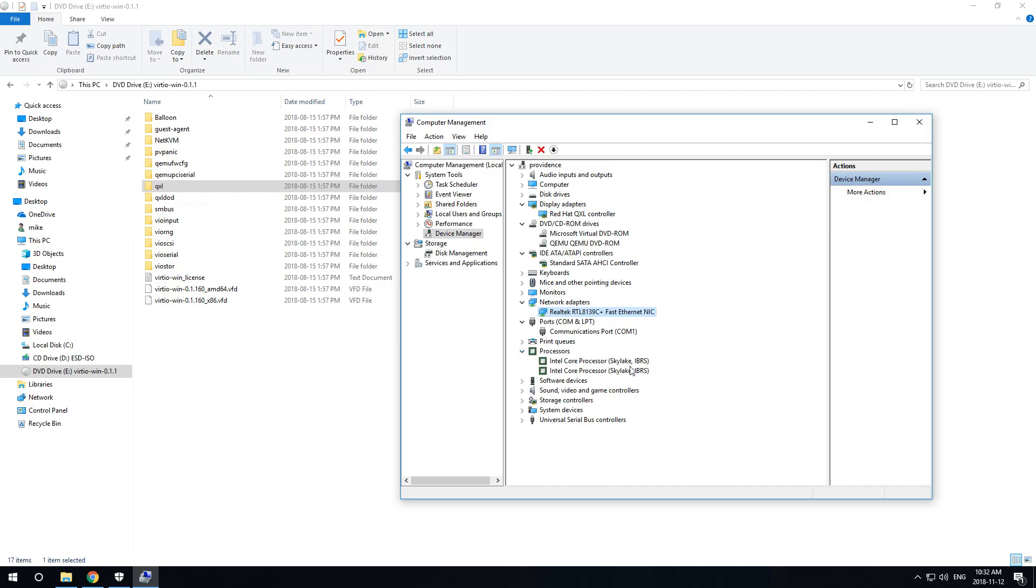I'm just using two cores out of the eight cores on this host system.